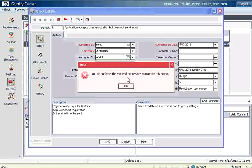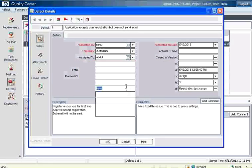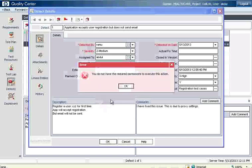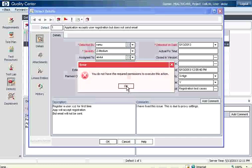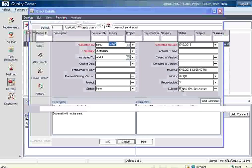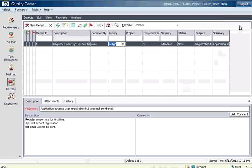It says you do not have the required permission to execute this action. But he tries to change because if you see here, there is a new, open, fixed, closed. Directly it doesn't go from new to fixed. Someone has to open this bug. Though Abdul has entered some details, it doesn't allow him to change the status. So what should happen is usually the bug has to be opened. Then it has to go to fixed. Then it has to go to closed. So Abdul logs out.